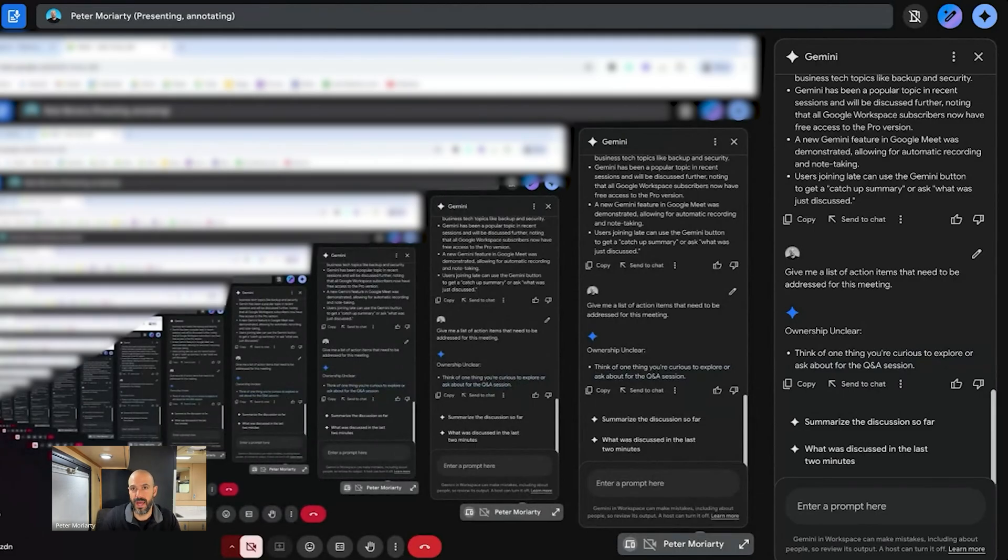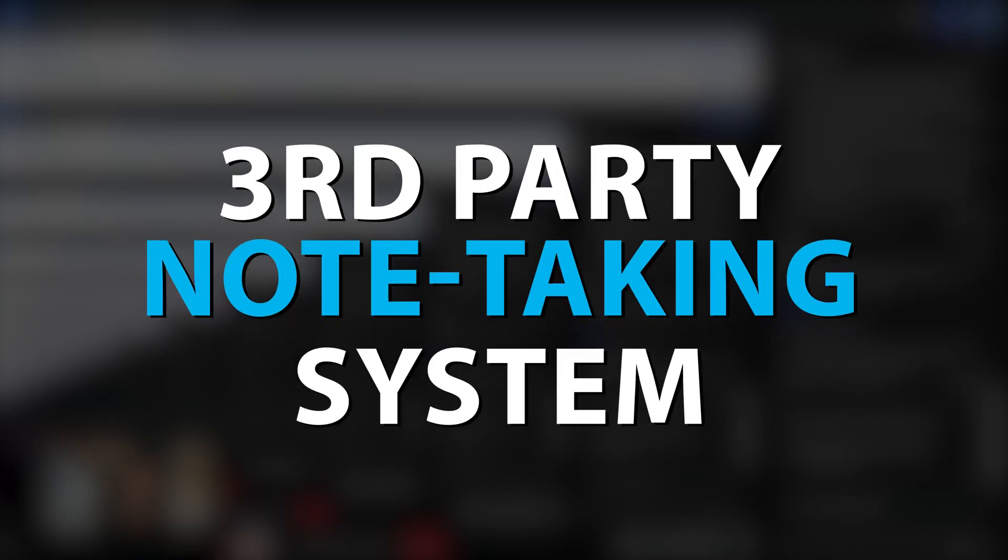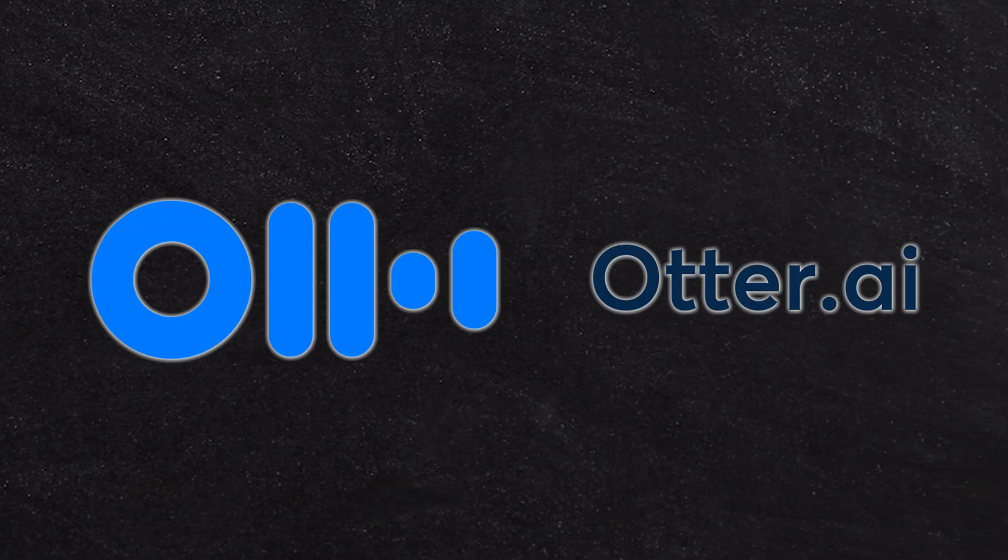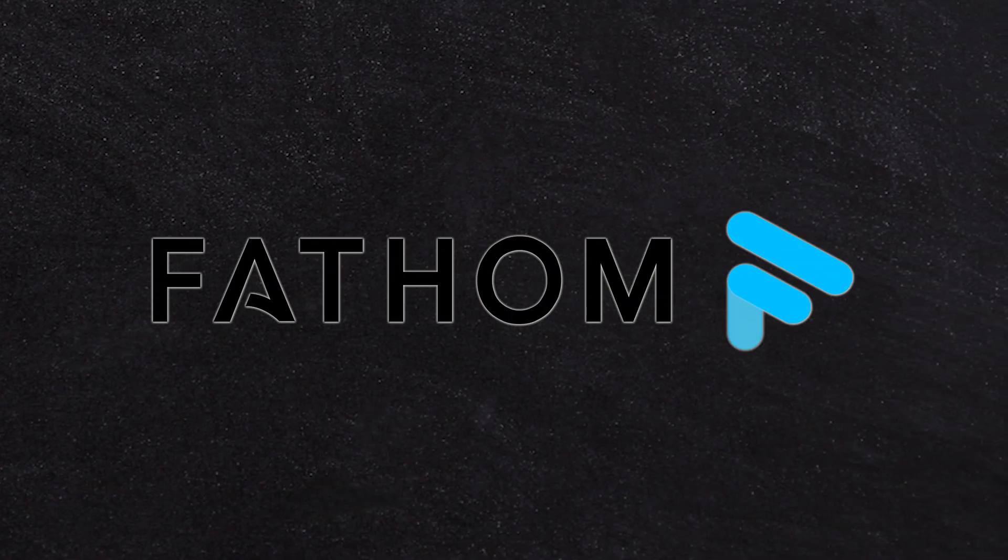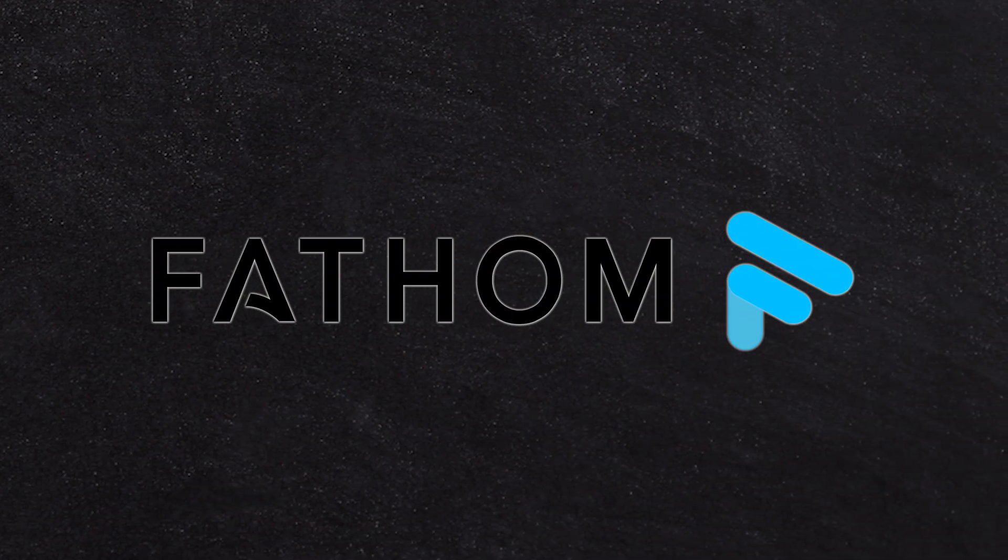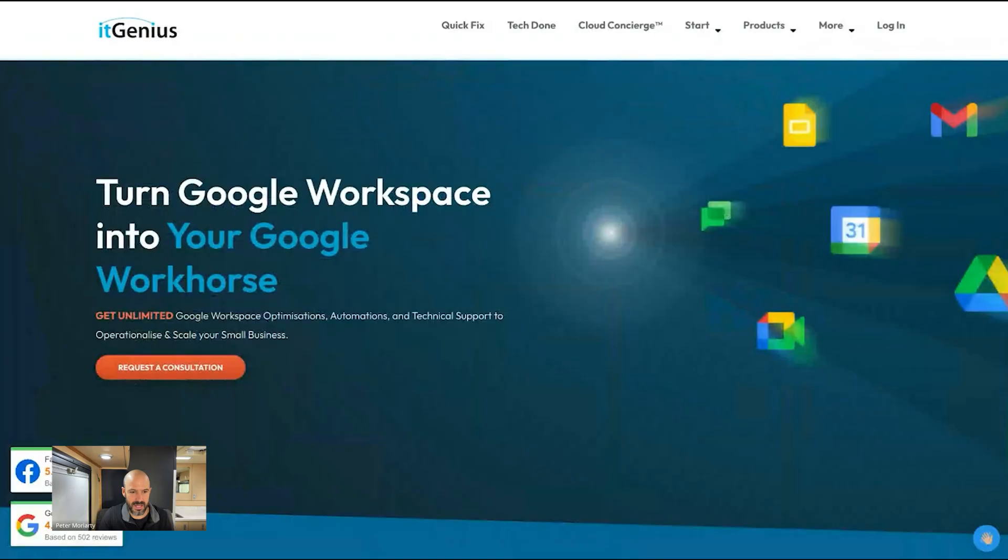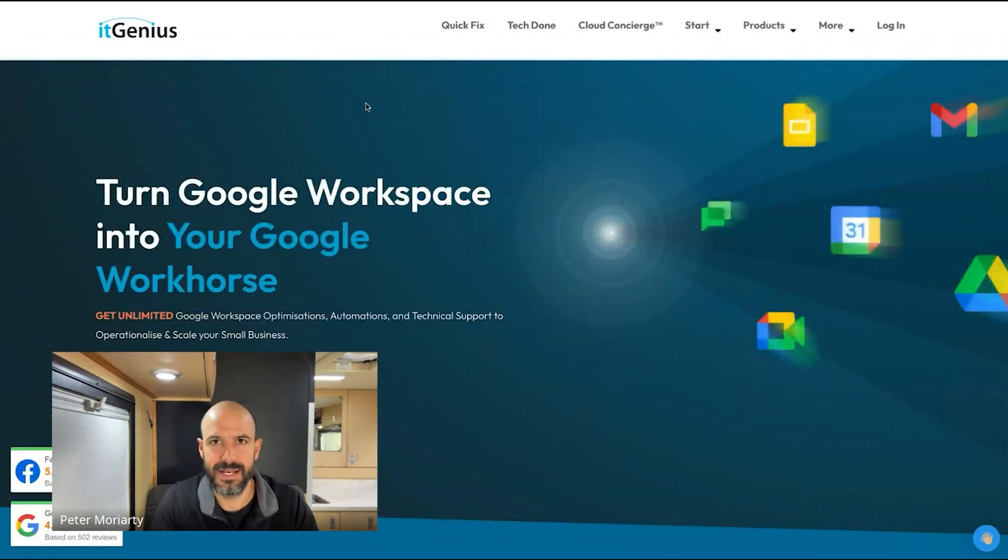One of the reasons that we use third-party note-taking systems for our notes in meetings, you know, there's Otter, there's Fathom, which is a really popular one. There's a bunch of other apps that will connect to your meeting and take notes in the meeting and then give you a summary afterwards.